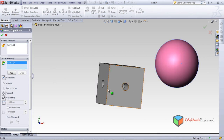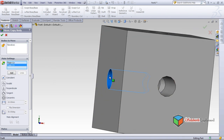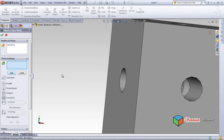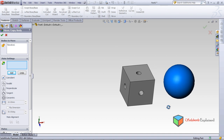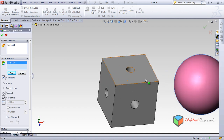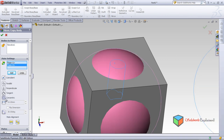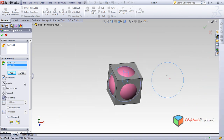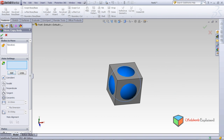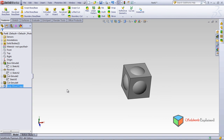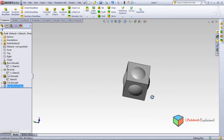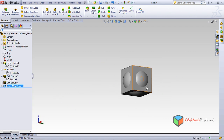Now trying again with Insert Features > Move/Copy: click here, click here, zoom in, click here, set Concentric, click Add. Then select the top surface, set Concentric again — and now the sphere moves inside the cube. Click OK and it's done.